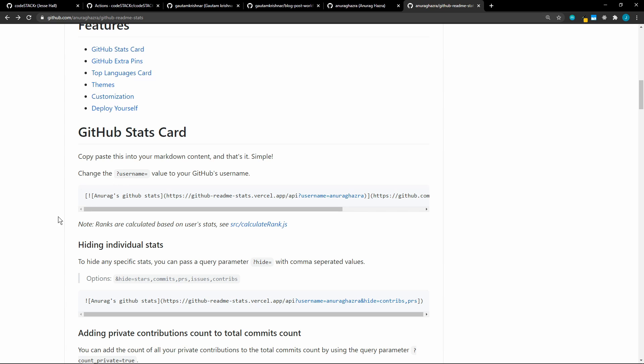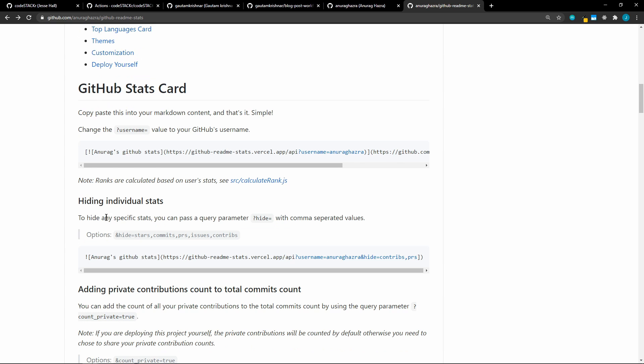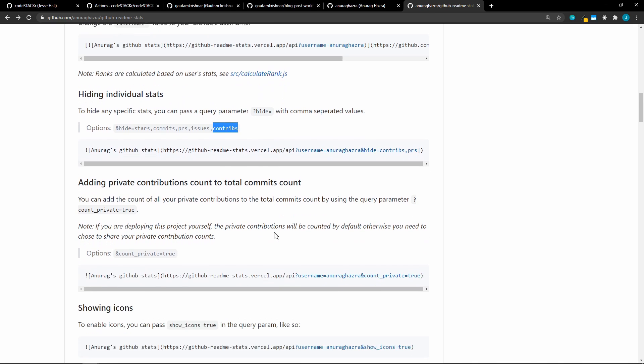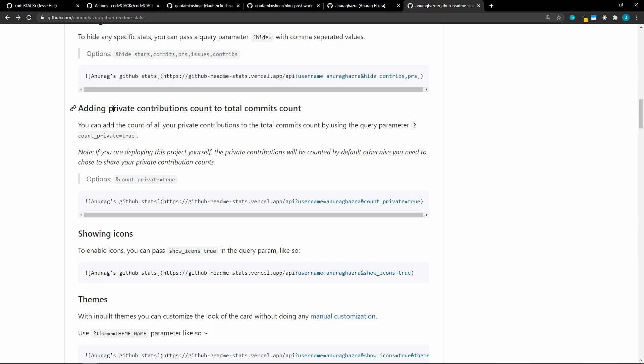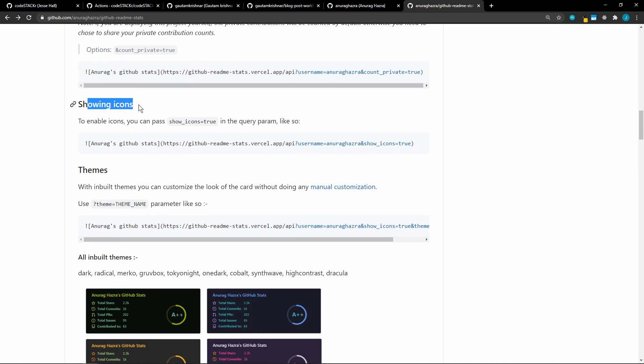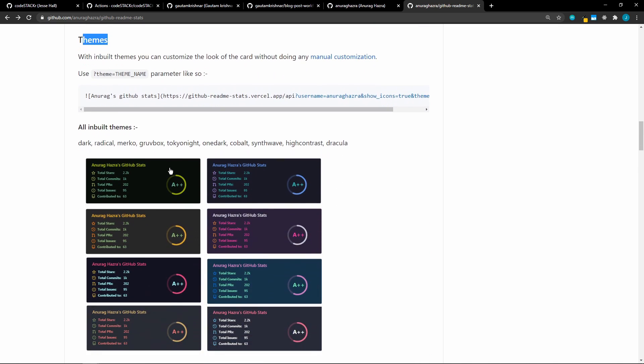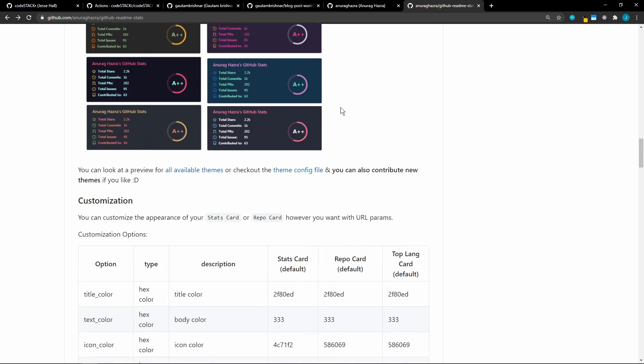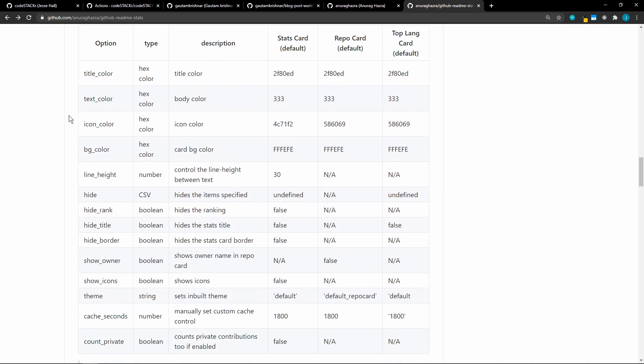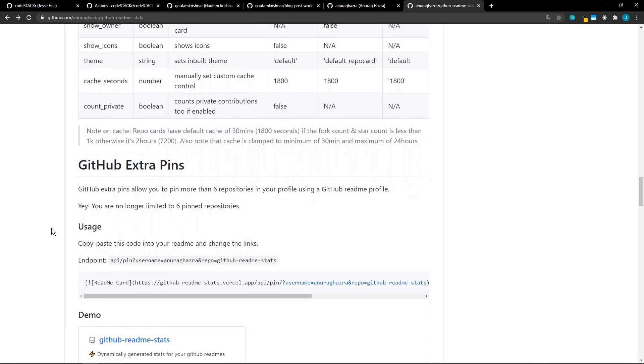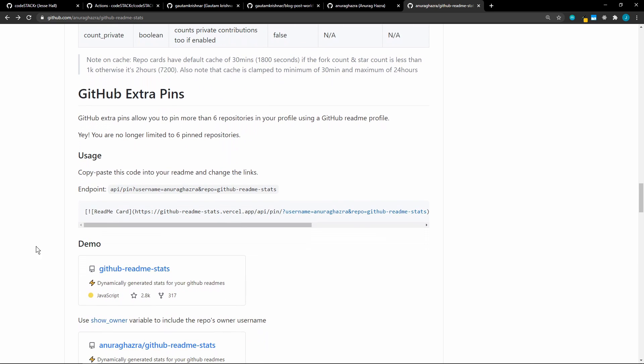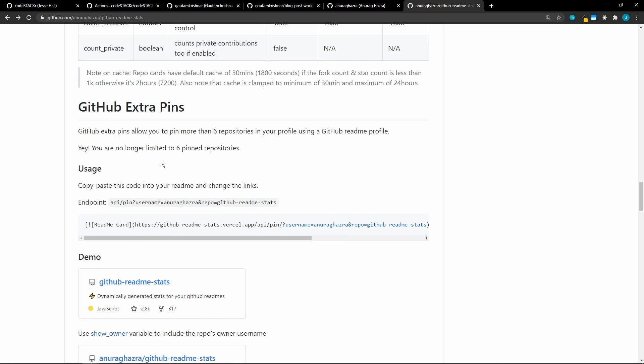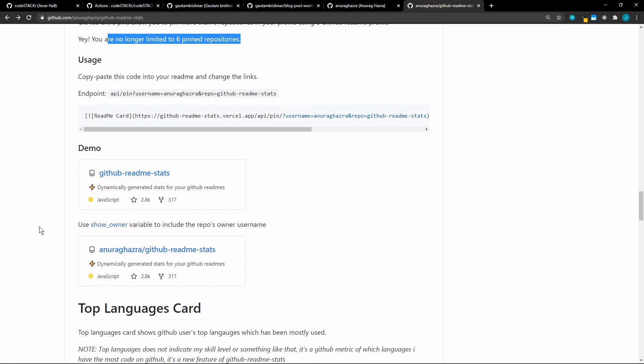You can hide individual stats. So if you want to hide your stars, your commits, your PRs, issues, or contributions, you can also make private contributions count towards your total commits. You can show or hide the icons. And you can change the theme. So there's a few different themes. I just went with the default white theme. But you can change to any one of these. And then there's a ton of customization. He did a great job on this. You can change the title color, text color, icon color, background color. All of these are completely customizable. You can also add extra pins. So you're no longer limited to six pinned repositories. Besides that, you can also style these pins, which I'll show you in just a minute.